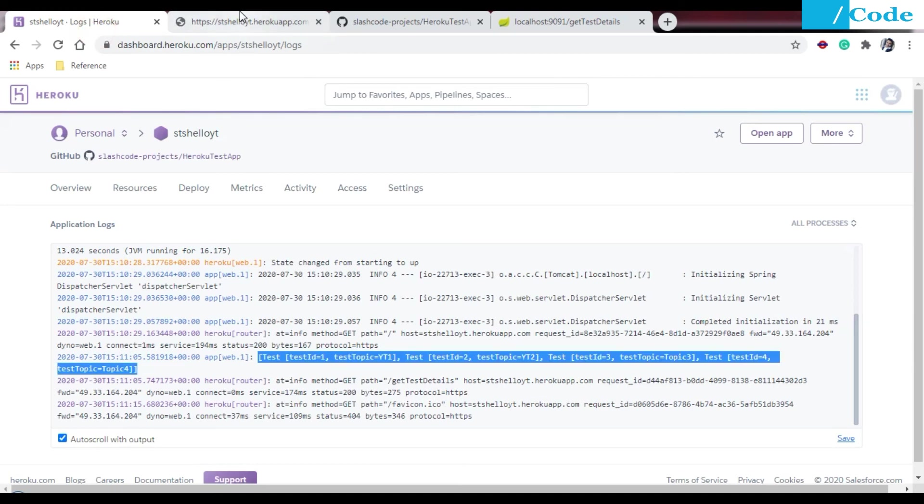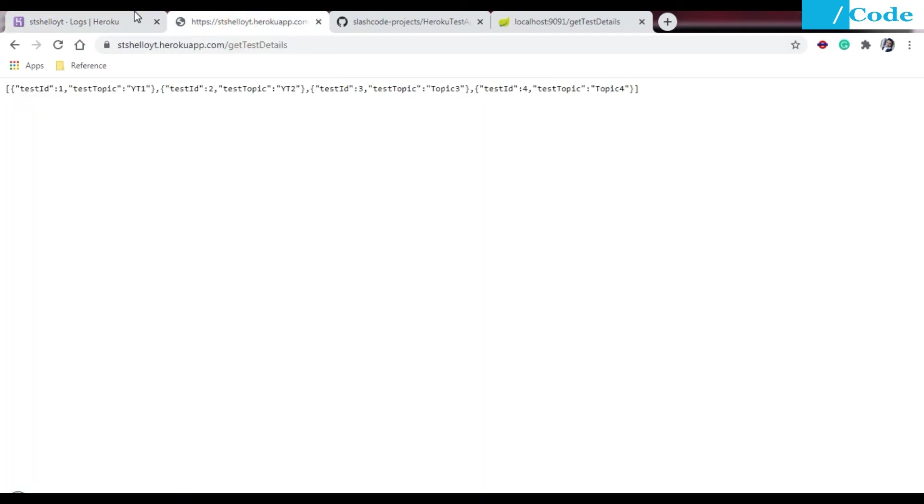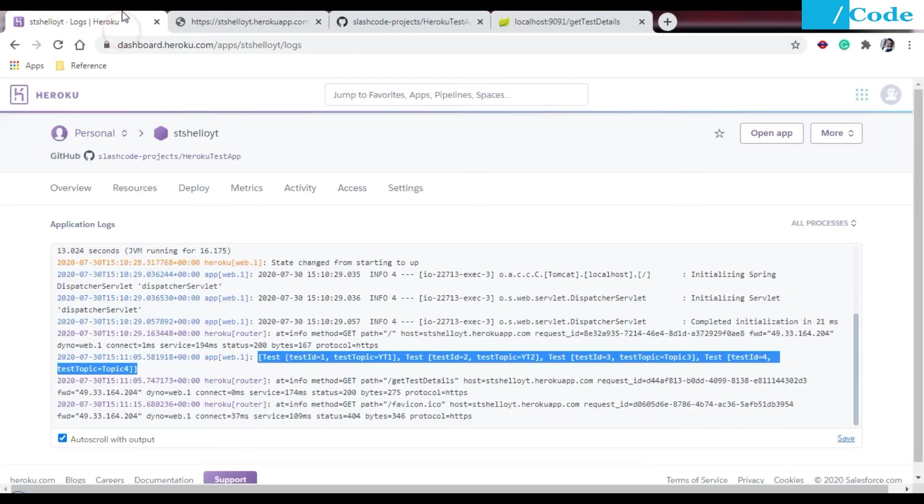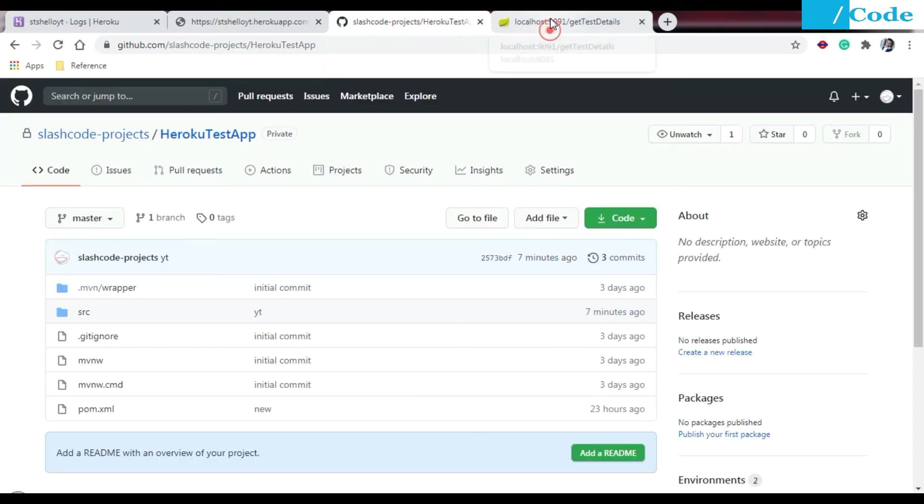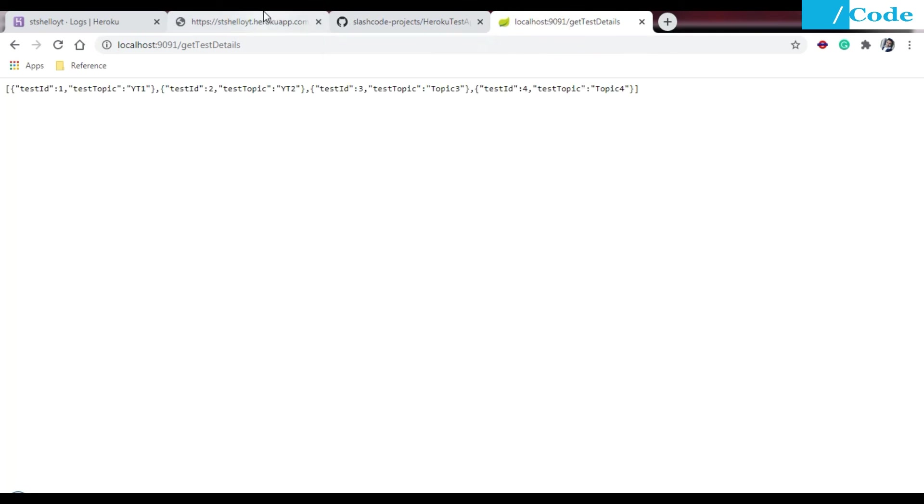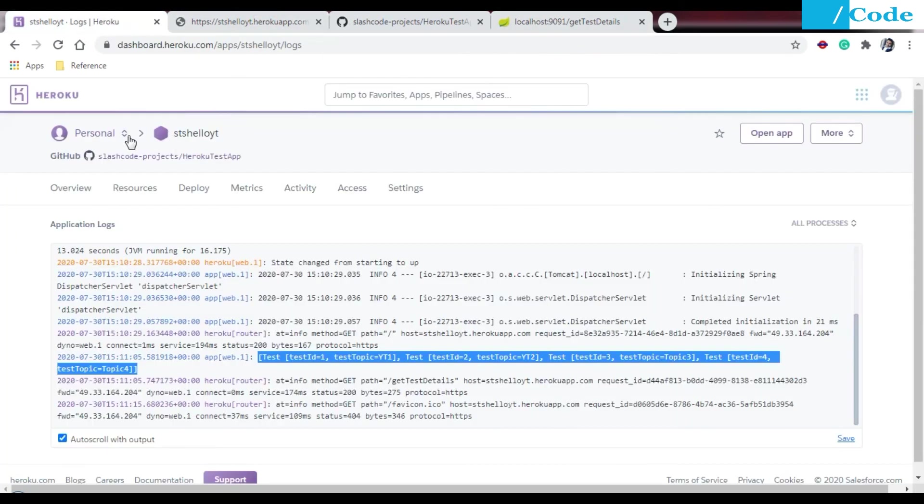Like this we need to deploy this simple Spring Boot application on Heroku. If you have any doubt or question, please put it in the comment section and I will definitely reply on that. In the next video we are going to see how to deploy a CRUD application of Spring Boot on Heroku. Please subscribe to my channel friends, thank you so much.